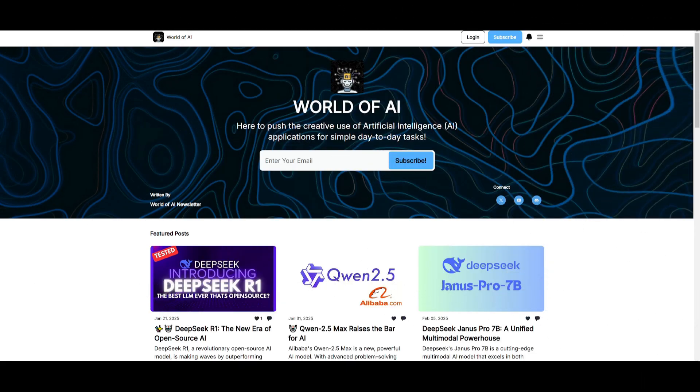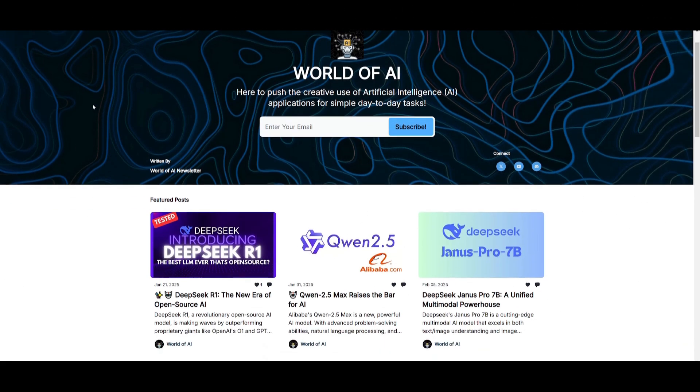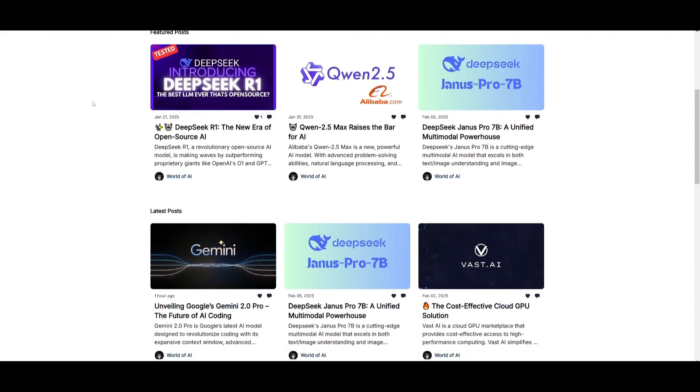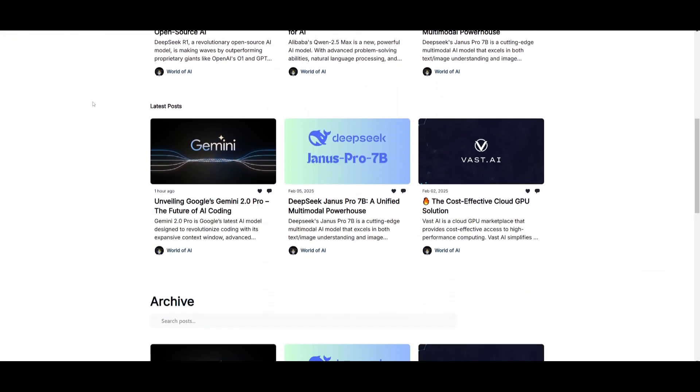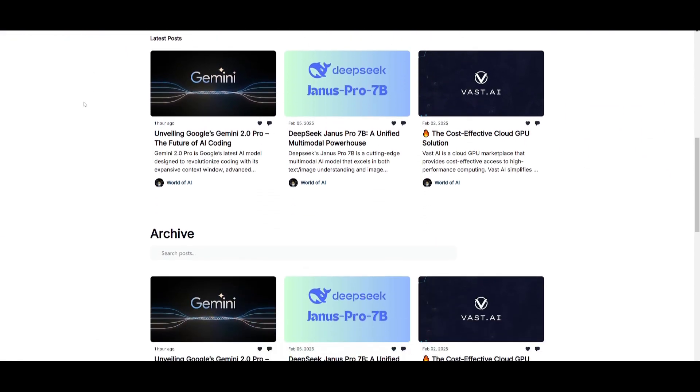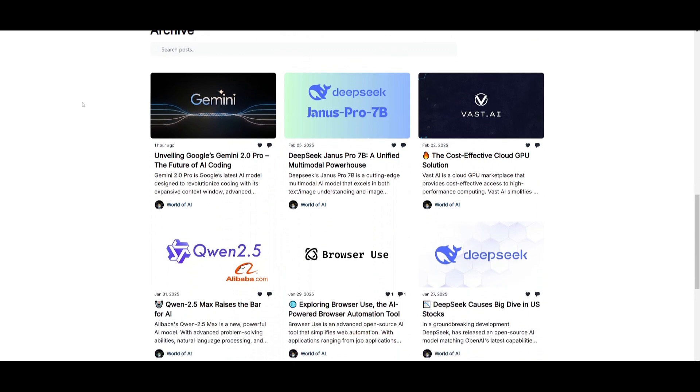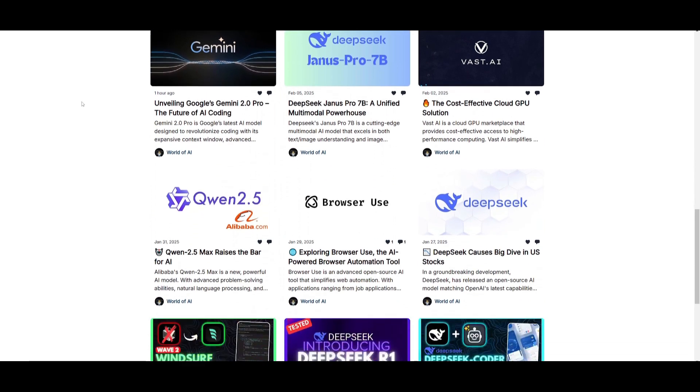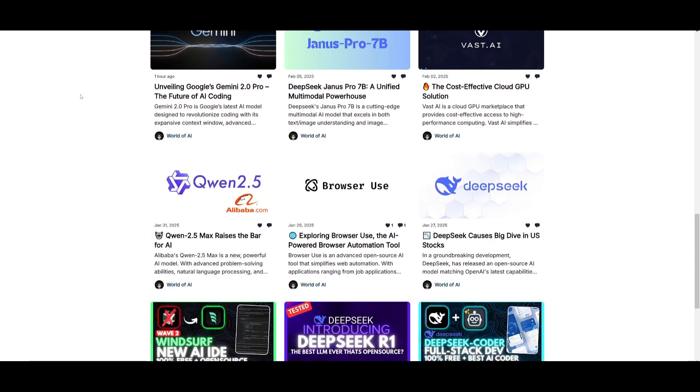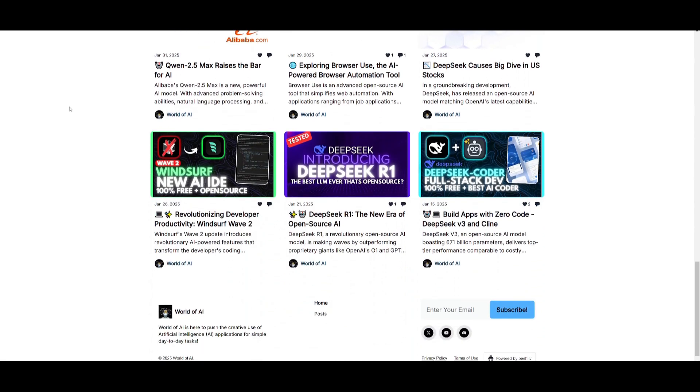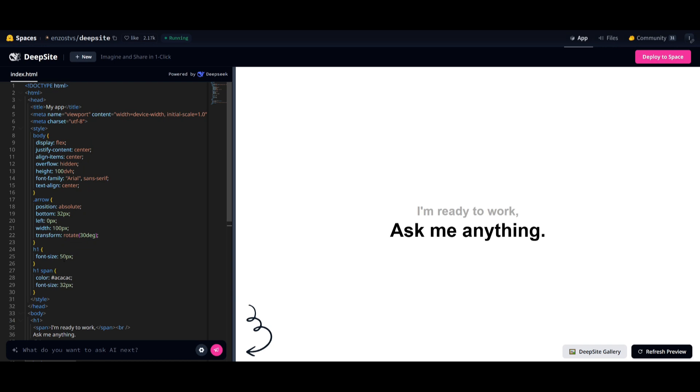Before we get started, I just want to mention that you should definitely go ahead and subscribe to the World of AI newsletter. I'm constantly posting different newsletters on a weekly basis. This is where you can easily get up-to-date knowledge about what is happening in the AI space. So definitely go ahead and subscribe, as this is completely for free.